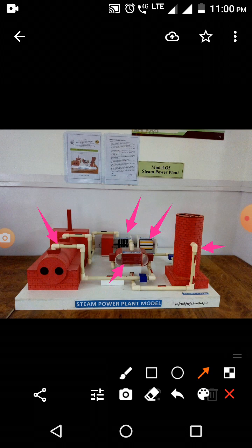Now we start with the high pressure boiler. The high pressure boiler is used to convert water into high pressure steam or superheated steam. This superheated steam has very high potential or high energy content.